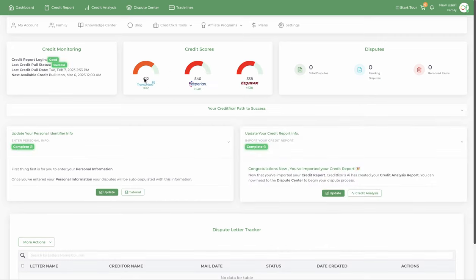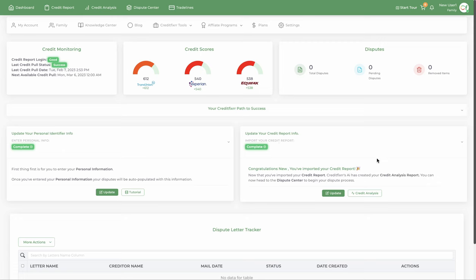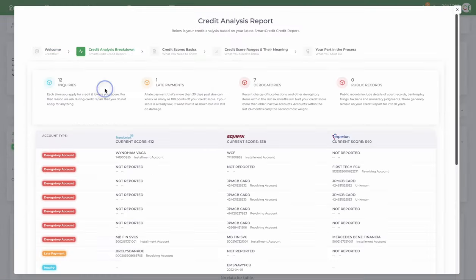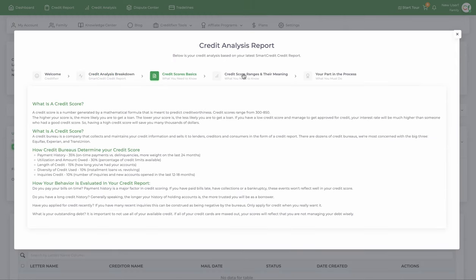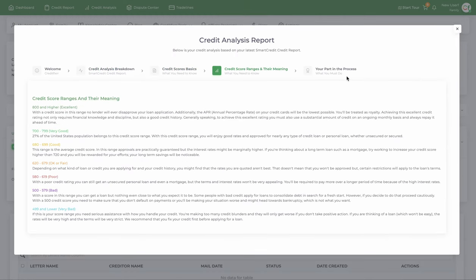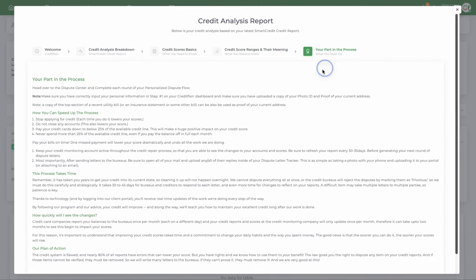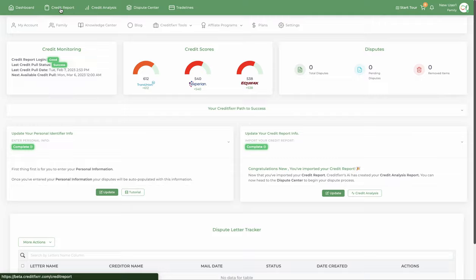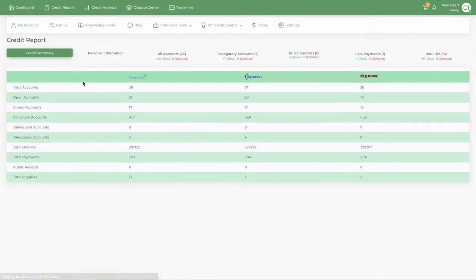According to this credit report, it's a terrible credit score. But the beauty is, once you import a credit report, it has a credit analysis. It lets you know exactly what's hurting your credit scores. So you go through this and it gives you insight into the credit repair process and your credit scores.